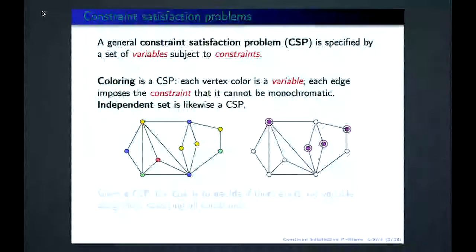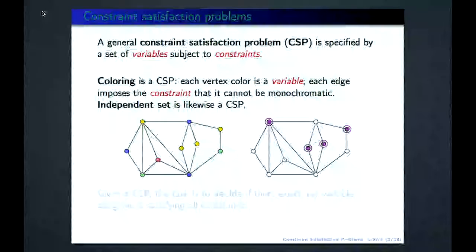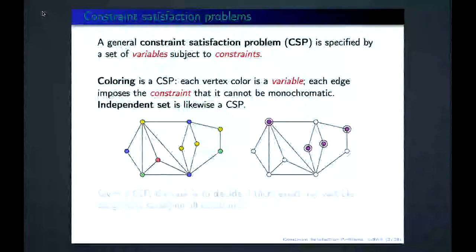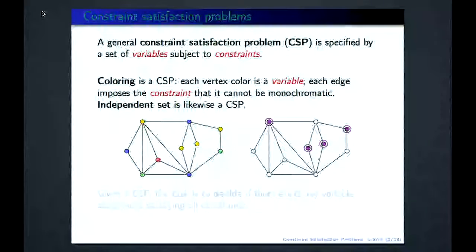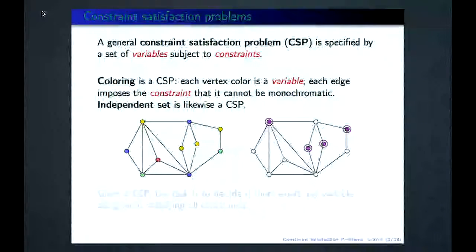We mentioned another problem: independent set. You try to put as many vertices as possible to be occupied while not making any two occupied vertices connected by an edge. This is an example of a maximal independent set — every time an occupied vertex is connected to something, that something is unoccupied. It's maximal in the sense that if you try to occupy any empty vertex, you will fail the constraint.